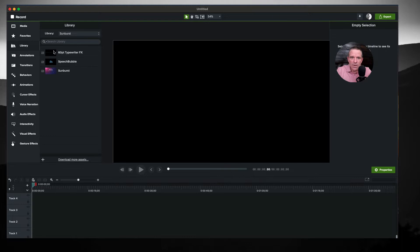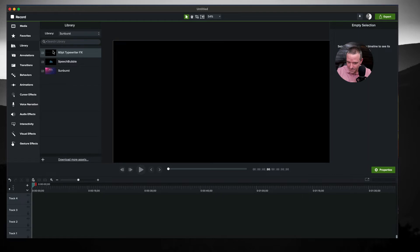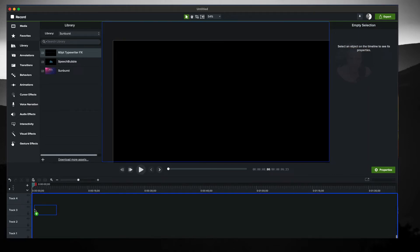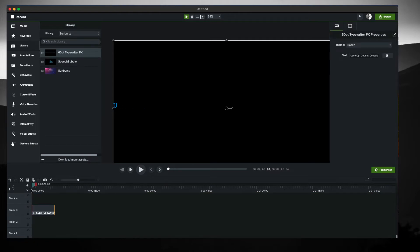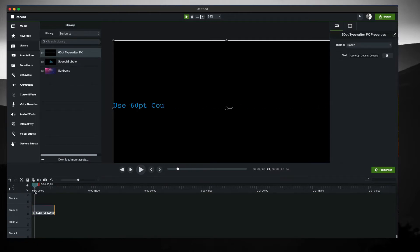Okay, so I've got this thing called the 60 point typewriter FX and it's important that 60 point font, plus there's more to it. Let's take a look at it real quick. It looks like this.